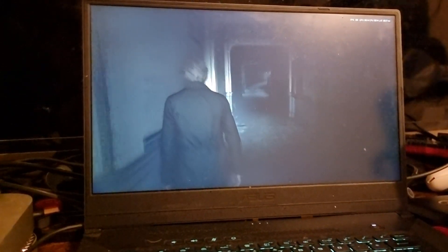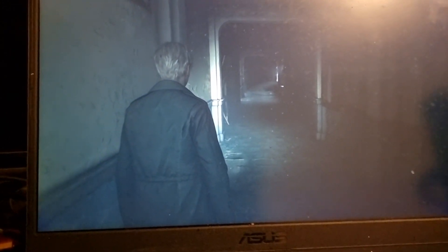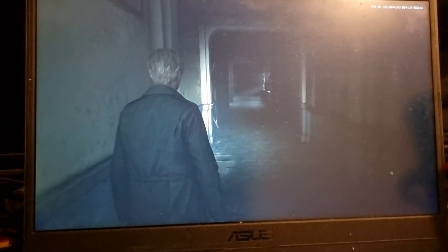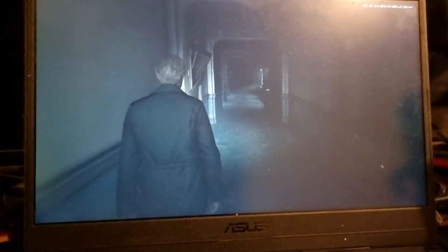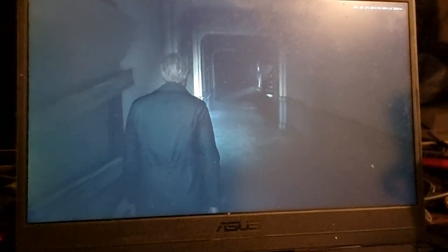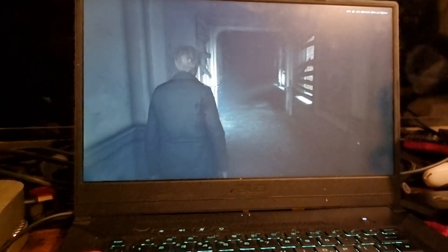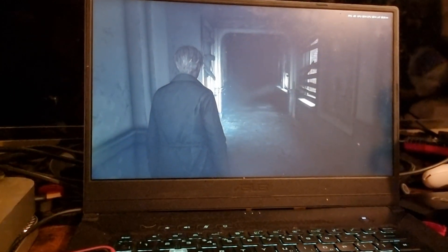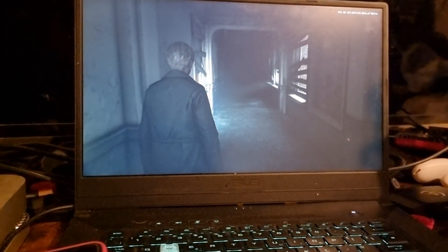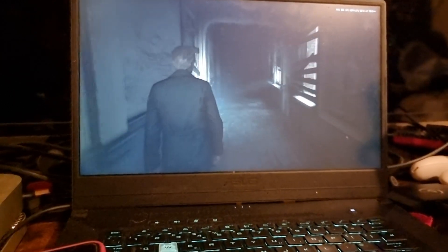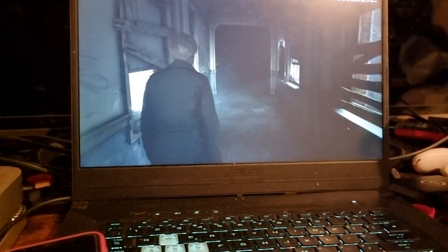Look at that haziness just going down the corridor with the lighting — it looks really bad. Very, very hazy. And this is on the gaming laptop, so I mean, what do you expect?